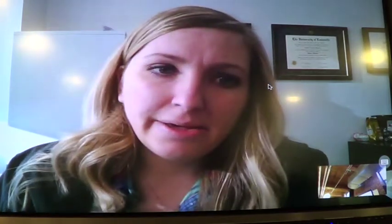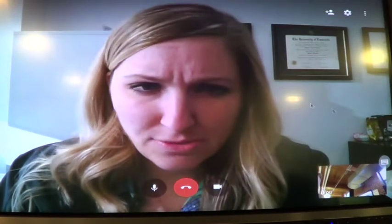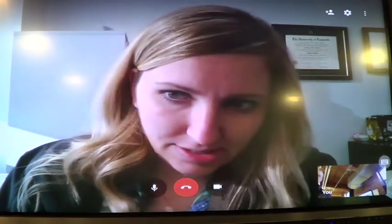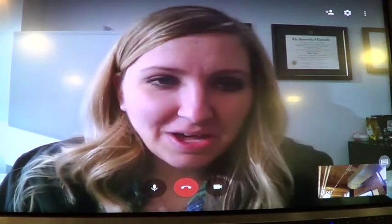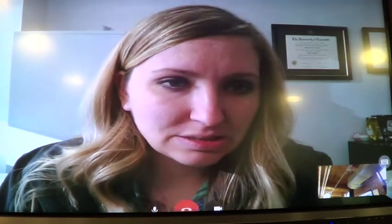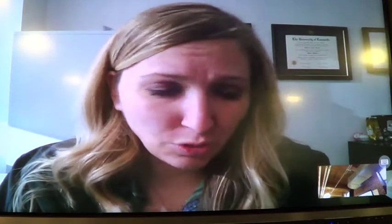Okay, good morning. I'm Kathleen Richard. I went to UK for undergrad and got a degree in English, and then I went to UofL for law school. I work at Southern Star Central Gas Pipeline. For those of you who don't know what Southern Star is, it's a natural gas transmission company — basically the UPS of natural gas.